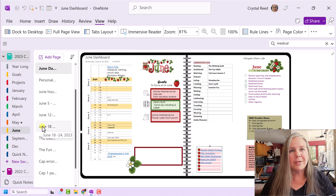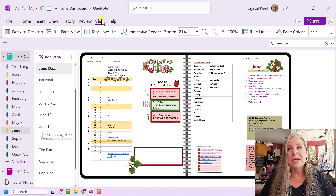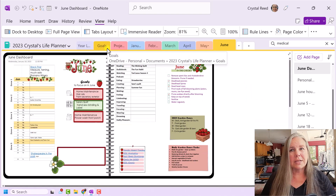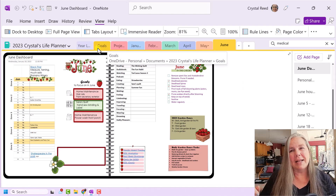Is one way better than the other? No, not really. It's really a personal preference. So, you can jump back and forth between the vertical tabs, which we see here, and the horizontal tabs, which we see here. What do you think? Leave me a comment — let me know if you're team vertical or if you're team horizontal.